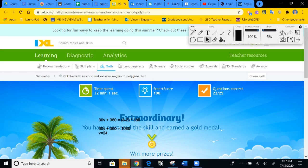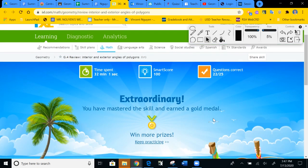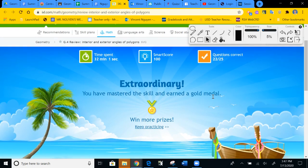We did it, guys — we got 100! Thank you for watching. If you like my videos, please subscribe to my channel. I really appreciate that. Otherwise, go have a wonderful day. Thank you. Bye-bye.